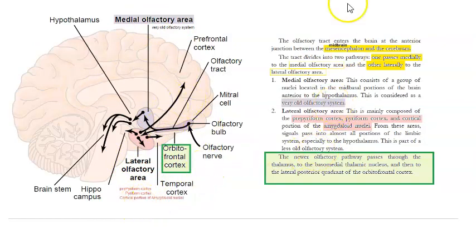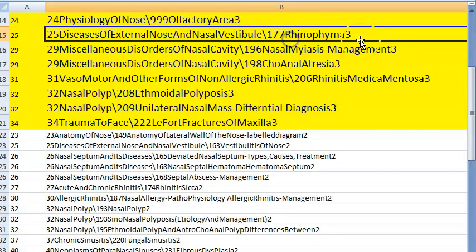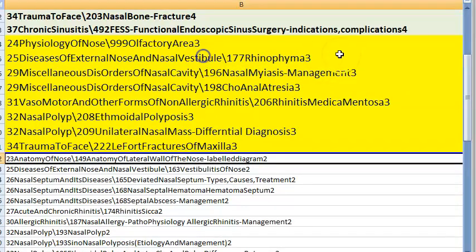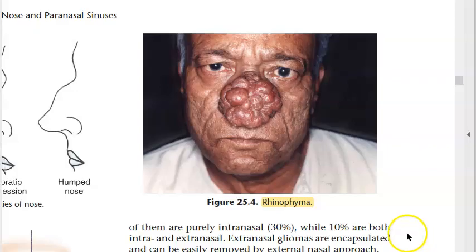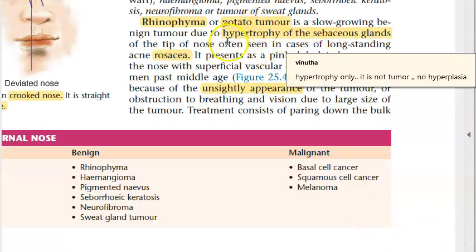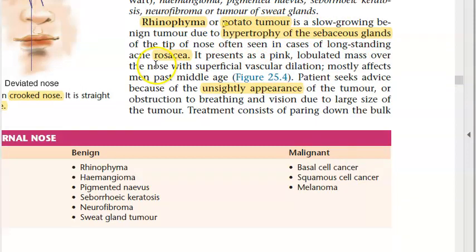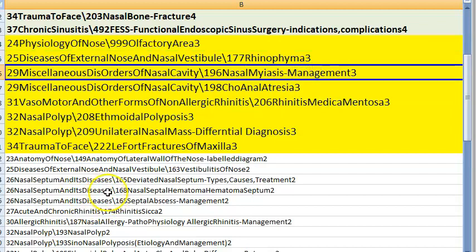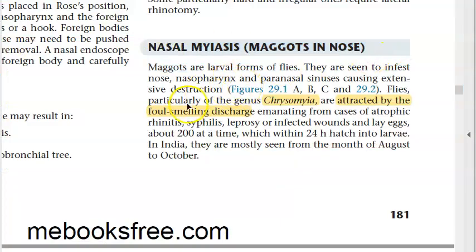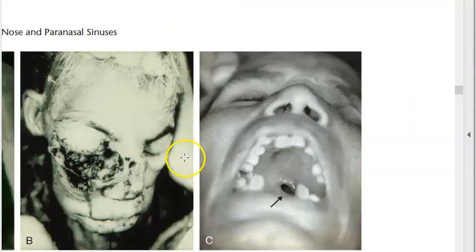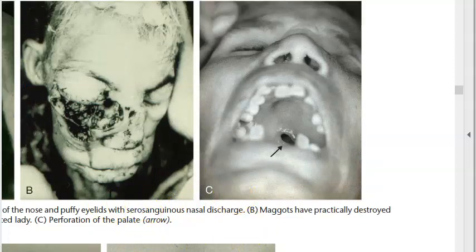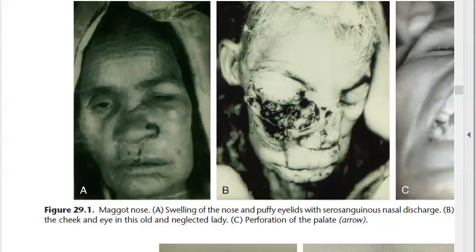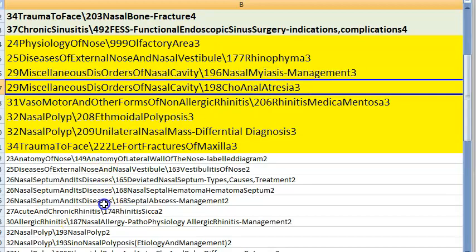Rhinophyma: a potato-like tumour caused by hypertrophy of the sebaceous glands, with an unsightly appearance. It is a benign condition.